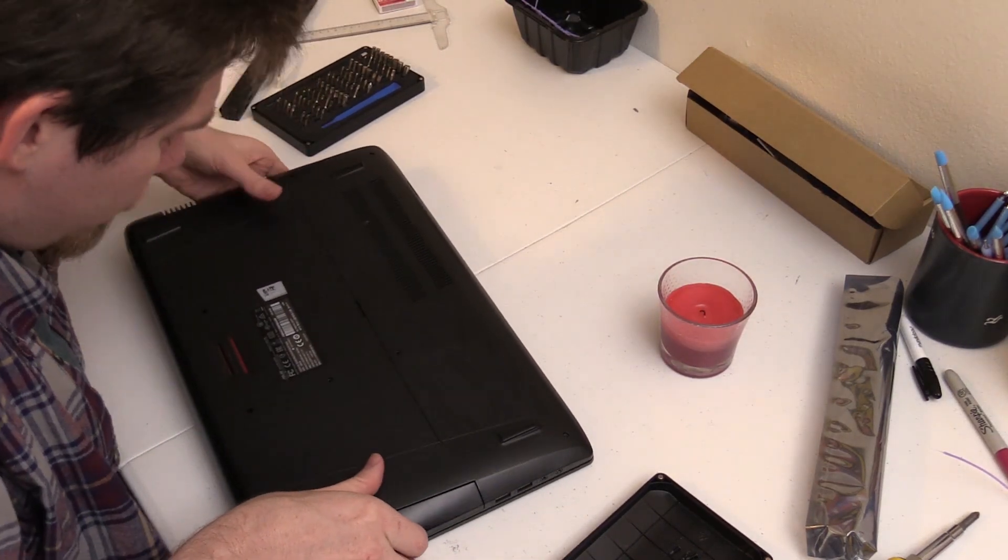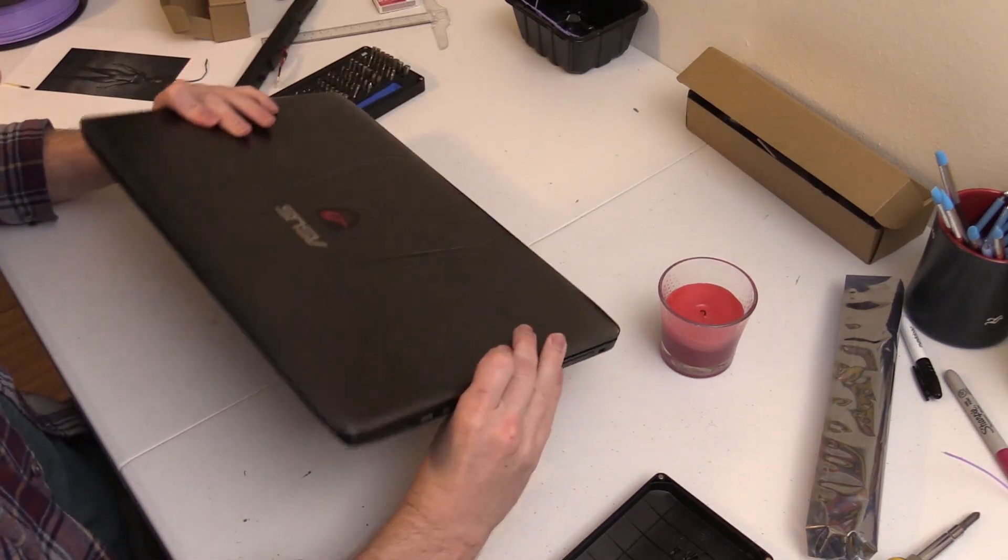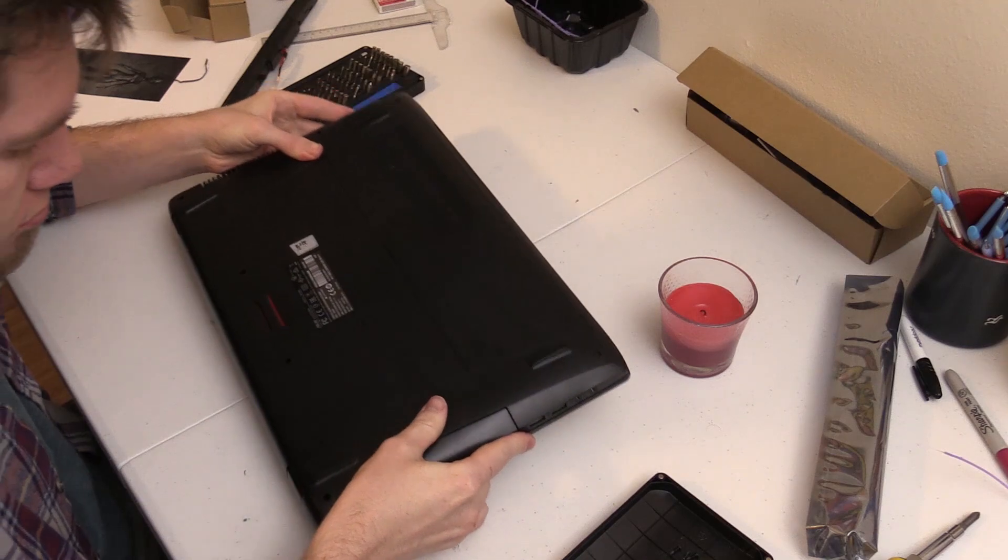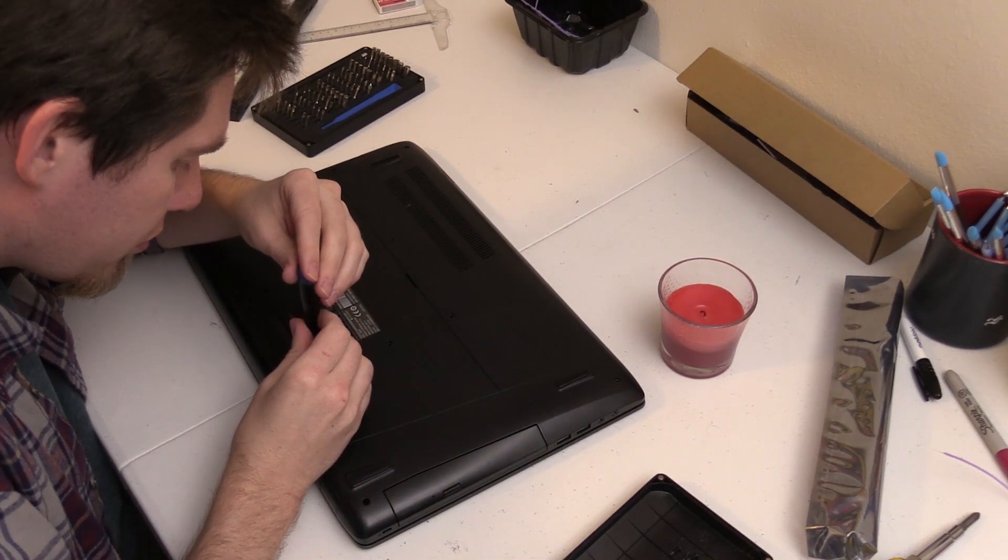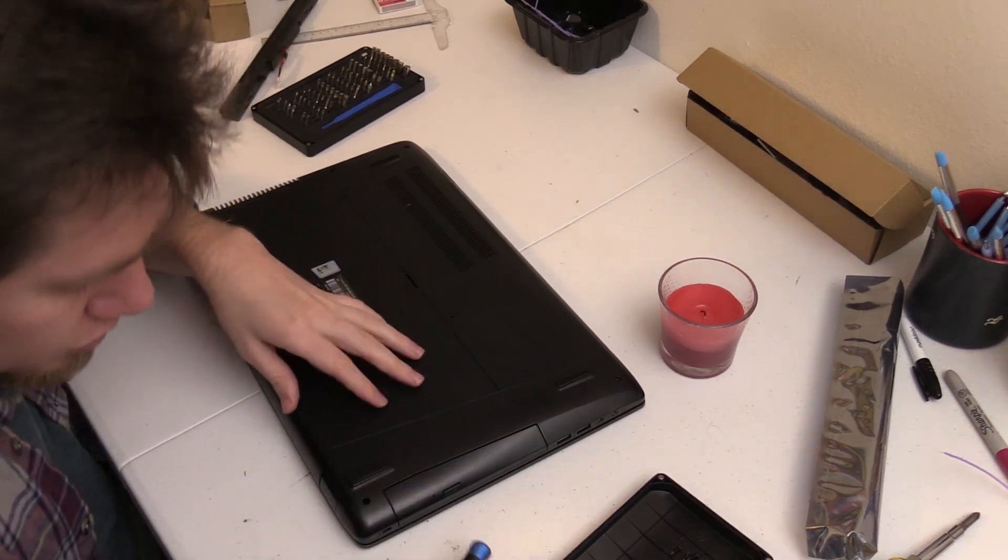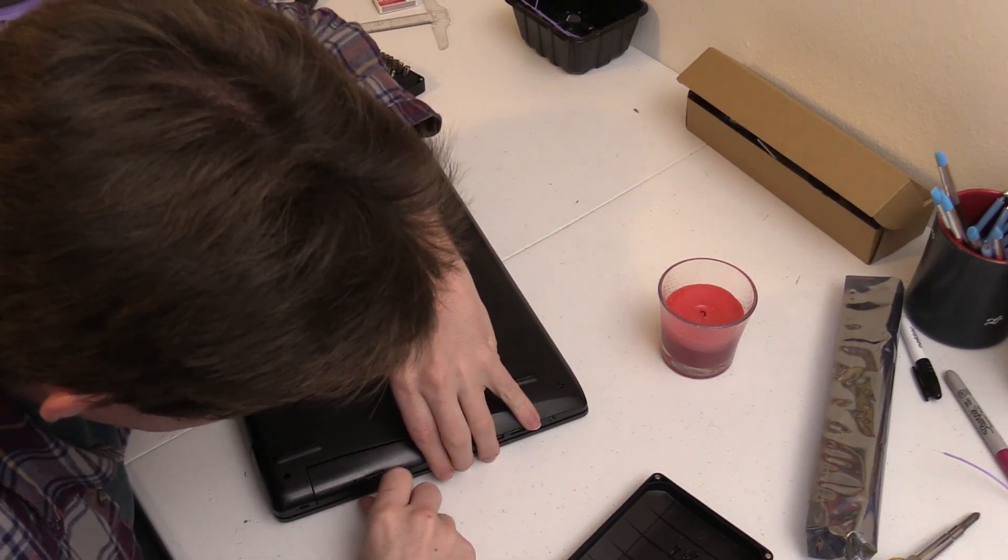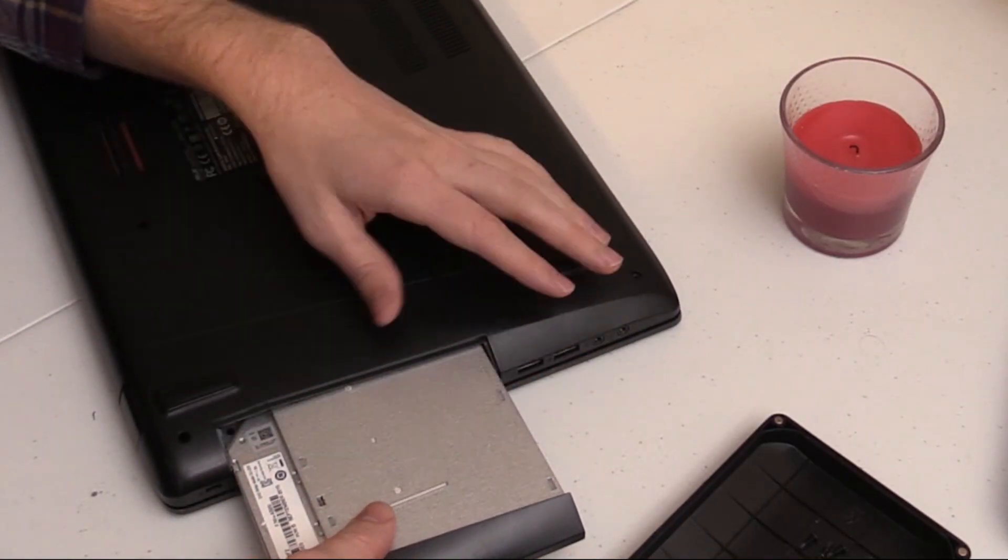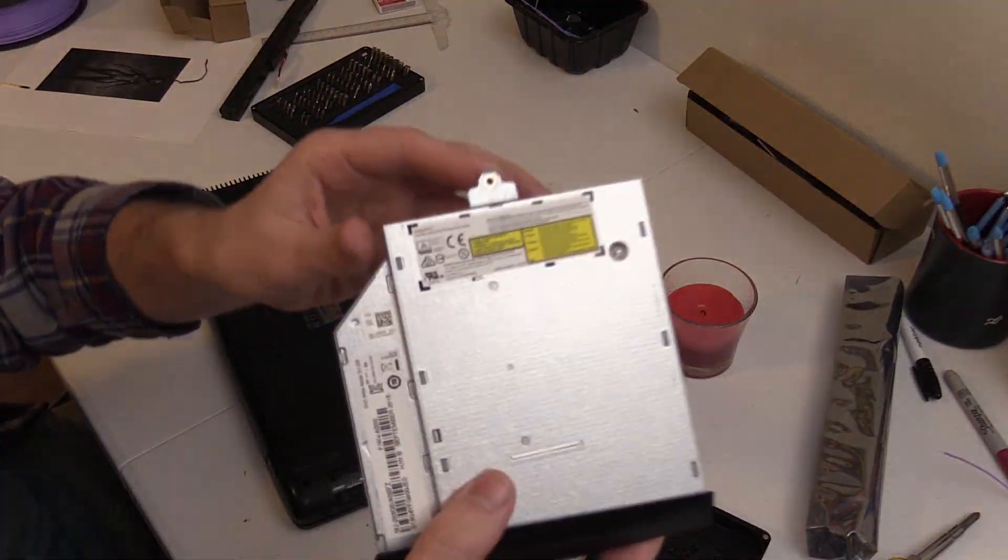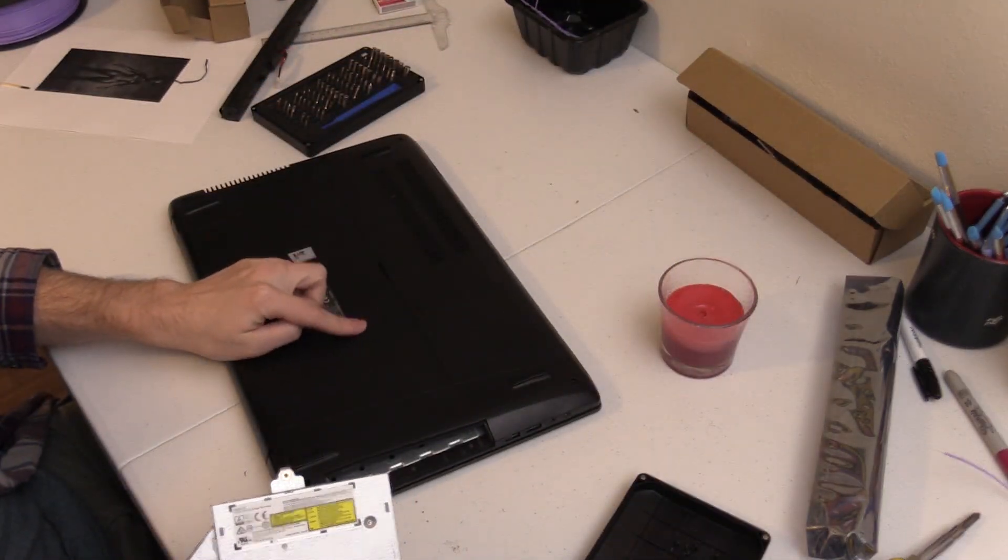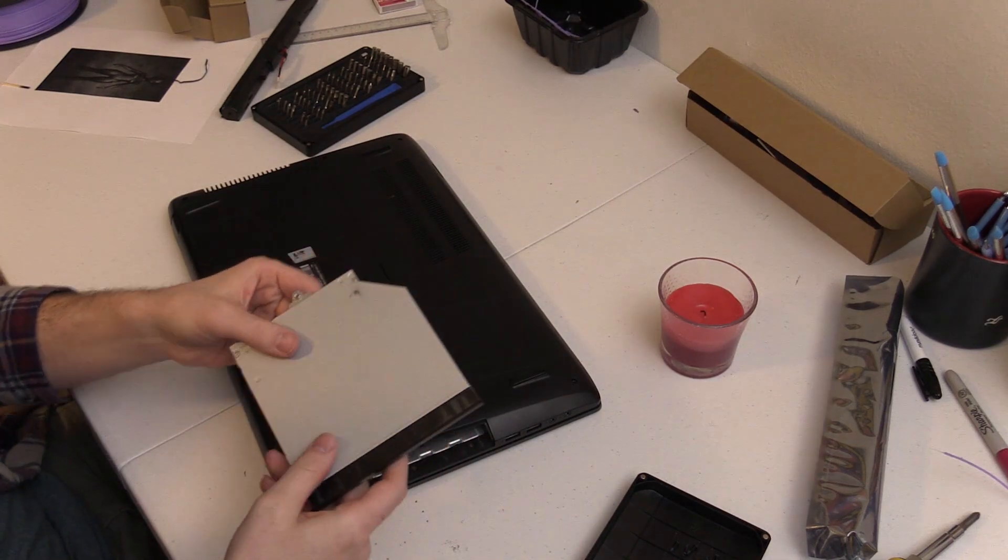We have removed all the screws along the back. Except this one. We'll just get it out later. Alright, let me pull the disc drive out. There we go. As you can see, that's the screw right there. So that takes our disc drive out.